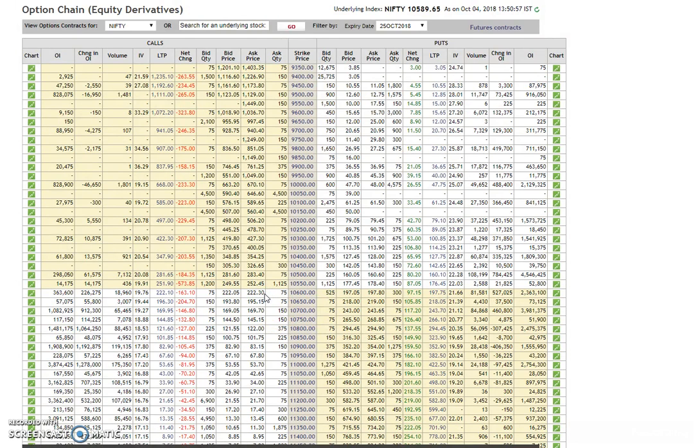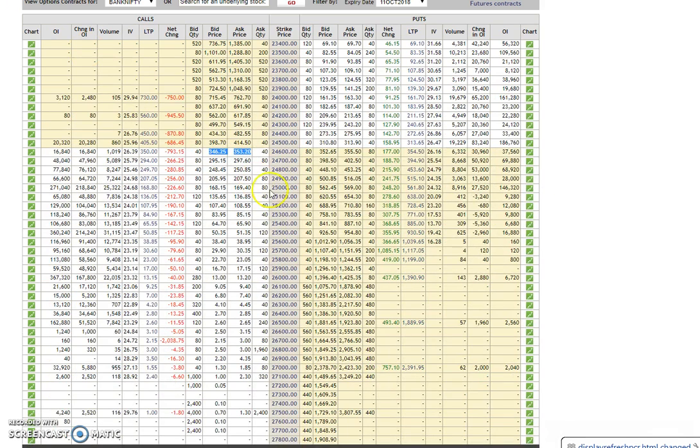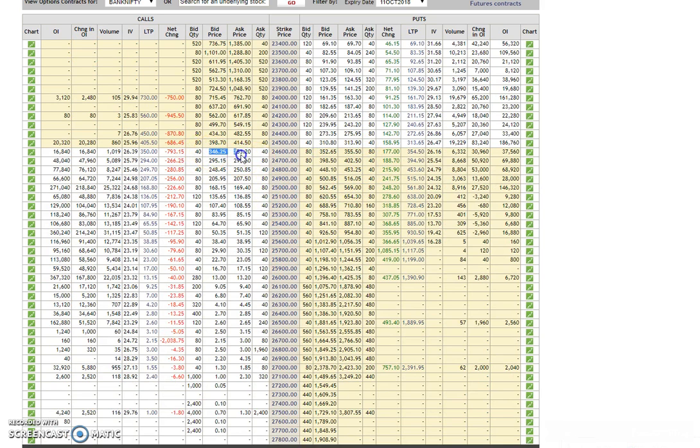So just in case if you're thinking of option buying, please avoid option buying right now because nothing is in favor of you. I'll tell you next week's Bank Nifty over here. See over here, 355. This is at the money and this is 350.